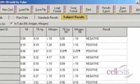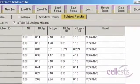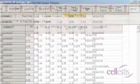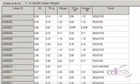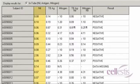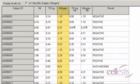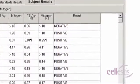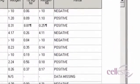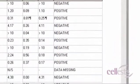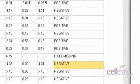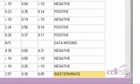Results for samples can be viewed under the Subject Results tab. The standard curve is used to calculate a value in international units per milliliter of interferon gamma for each subject's nil, TB antigen and mitogen samples. Based on these values, the result for each subject is then reported as positive, negative or indeterminate.